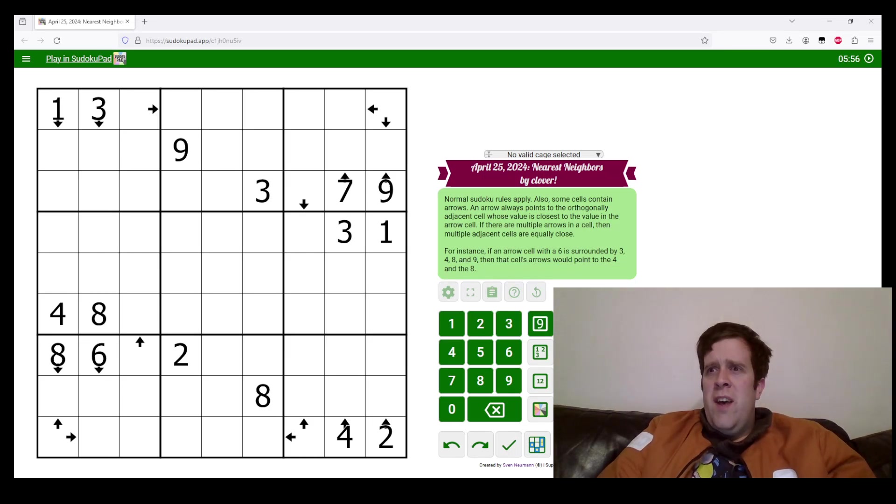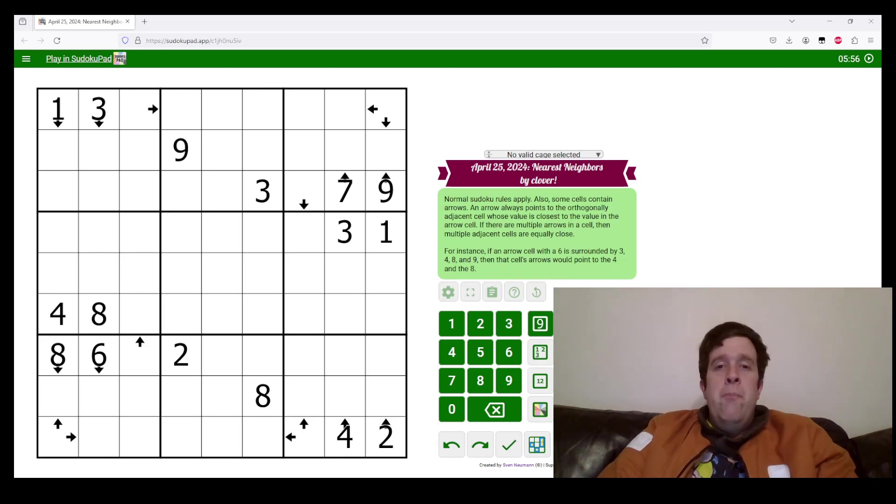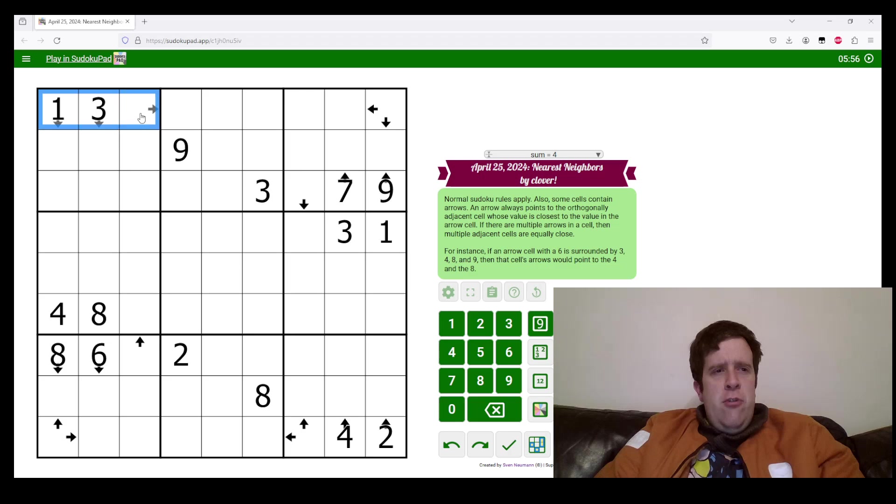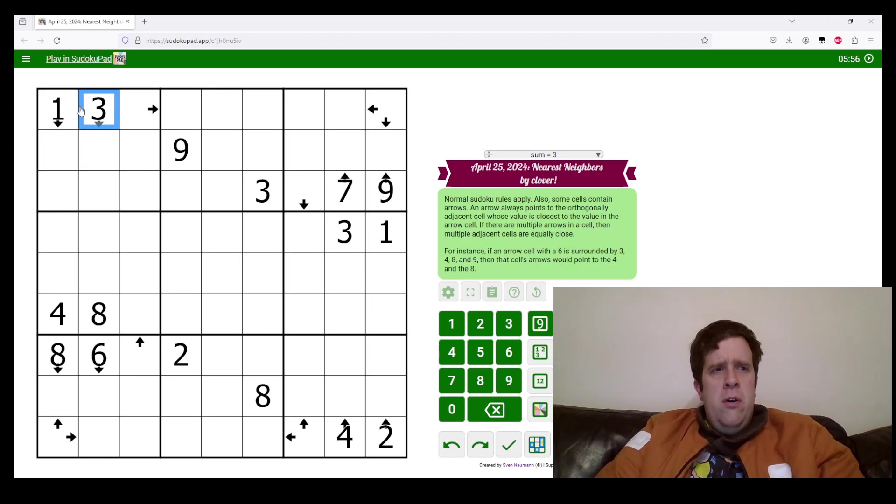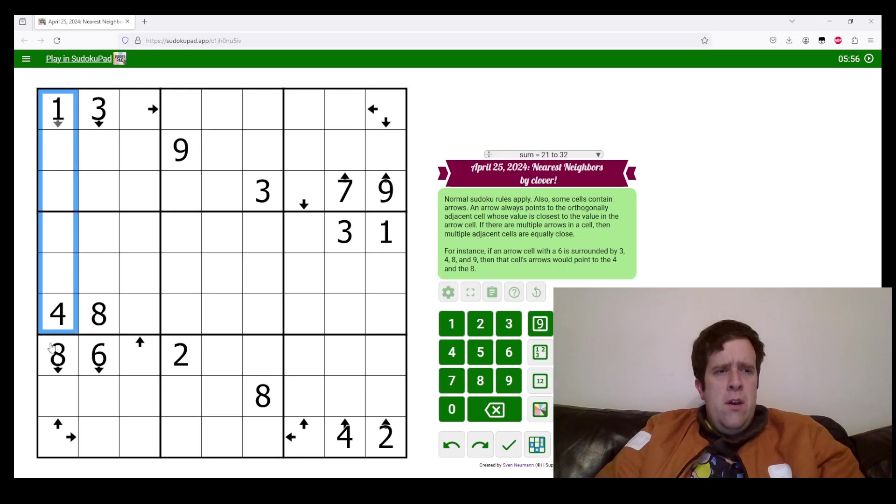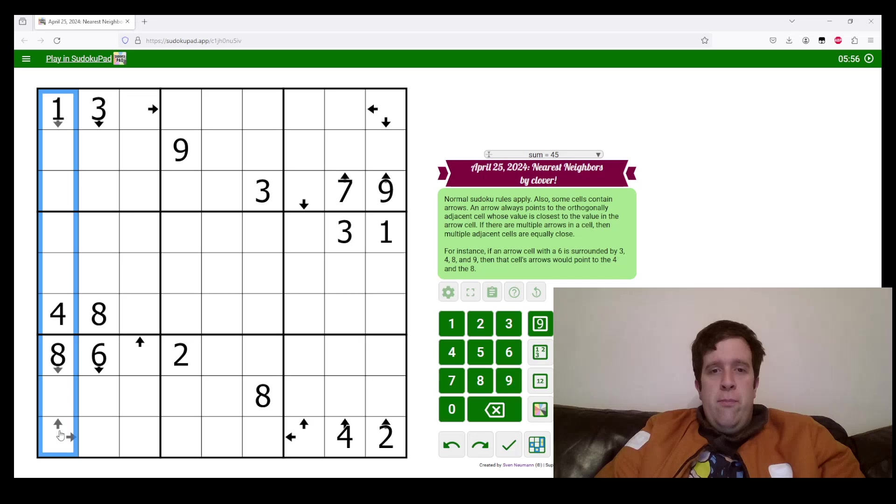With that, let's get into the puzzle. So, normal Sudoku rules apply. In each box, row, and column, you will find the digits one to nine once each.